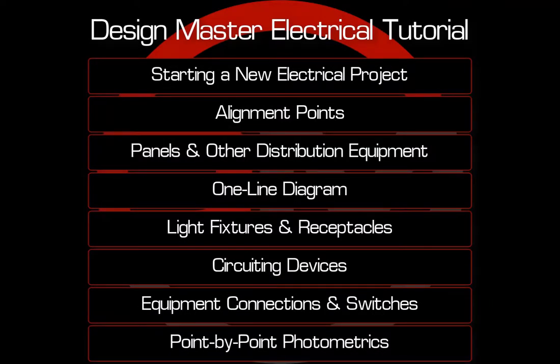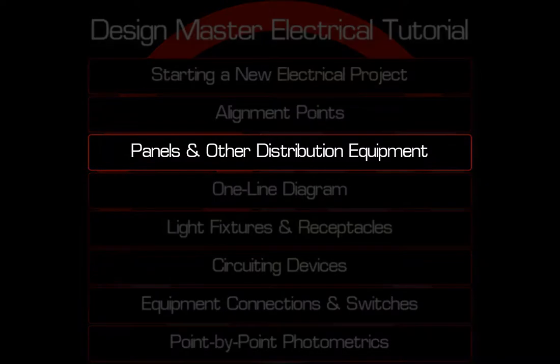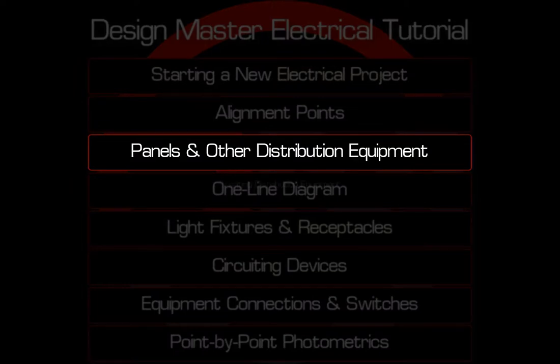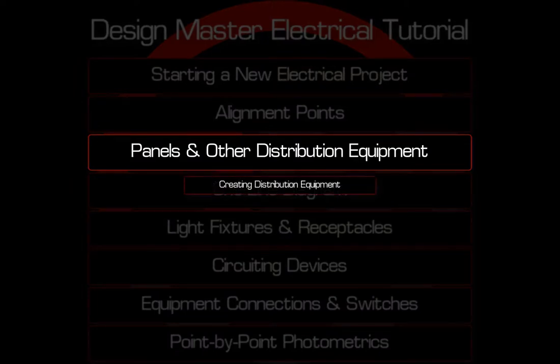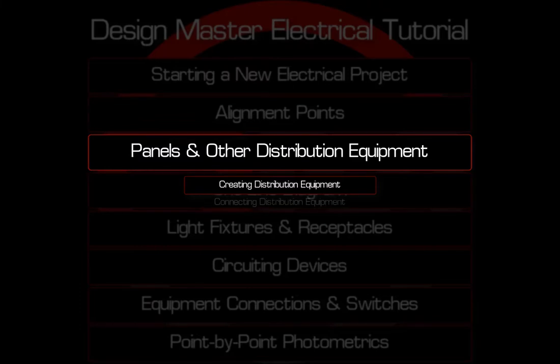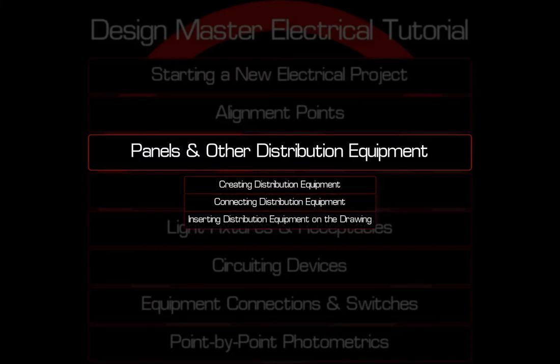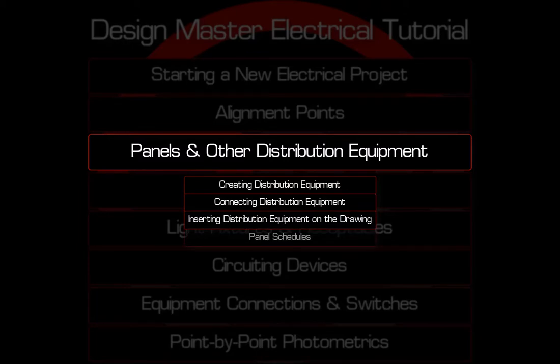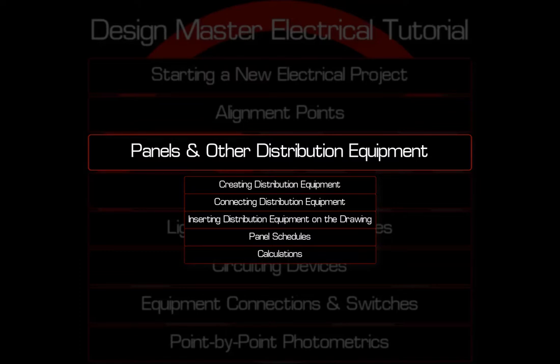This video covers panels and other distribution equipment. Topics include creating distribution equipment, making distribution equipment connections, inserting distribution equipment on the drawing, inserting and customizing panel schedules, and performing various calculations. Let's get started.